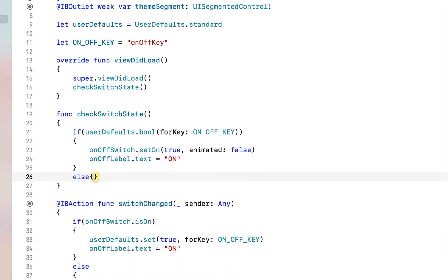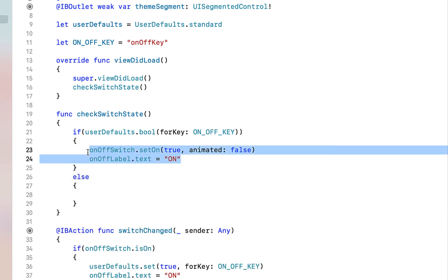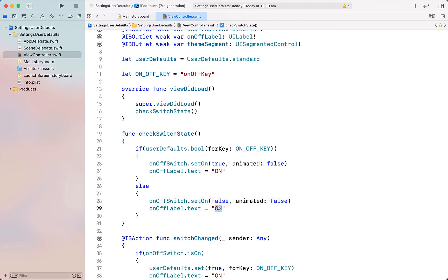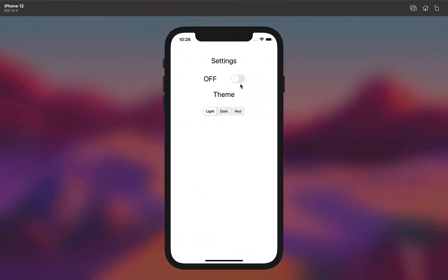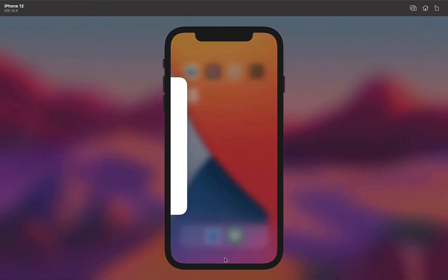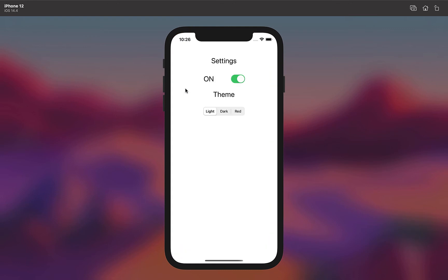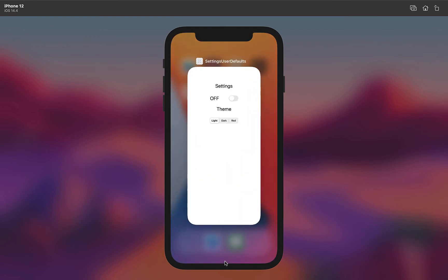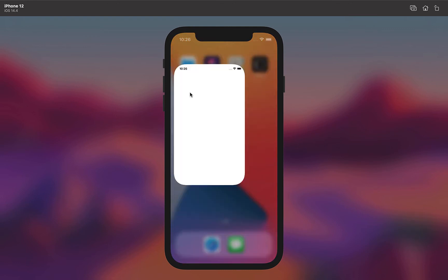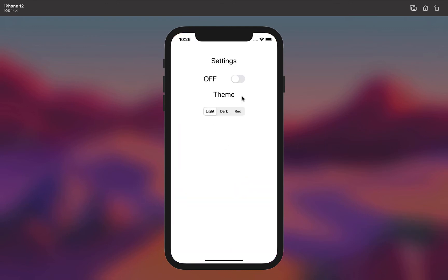Then we just want to do the opposite if our boolean returns false. So let's build and run this now and see if when we set our switch to on or off and then we close the app and then we reopen it that the state that the switch was in previously is still there.